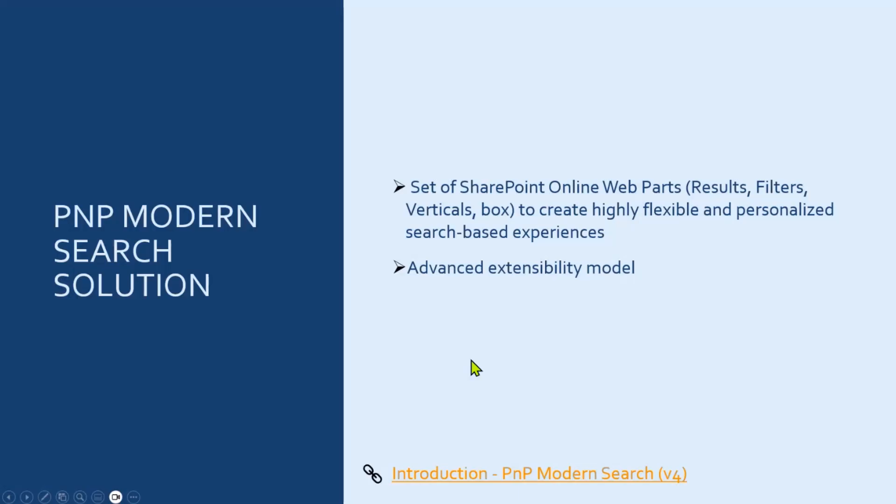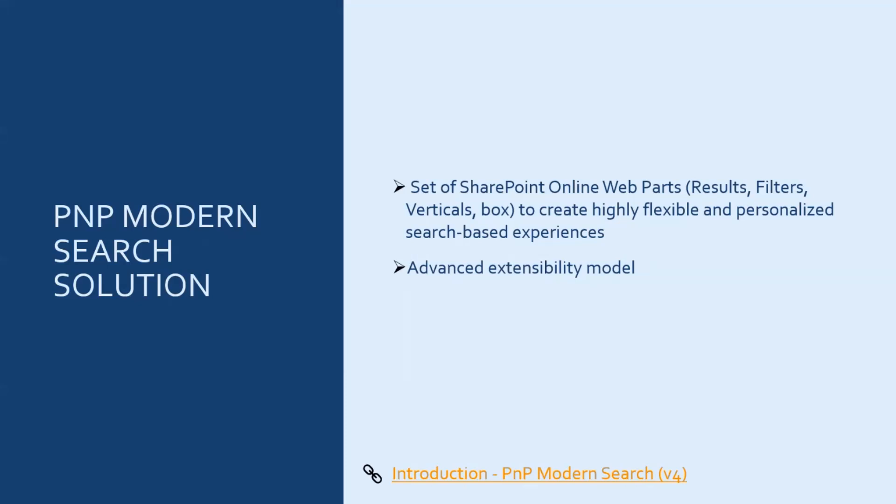So first, a quick introduction or reminder of what is the PNP Modern Search solution. It's a set of SharePoint Online web parts that you can use to create fairly flexible and personalized search-based experiences. Basically, you have a set of web parts, and each web part has a lot of parameters that you can set to fit your needs.